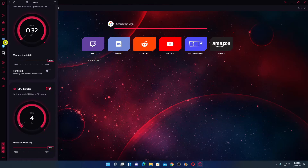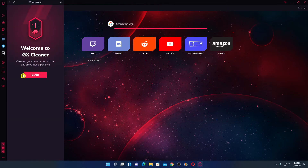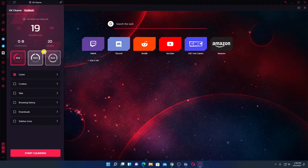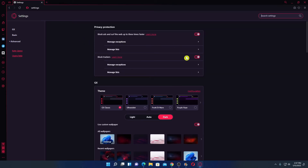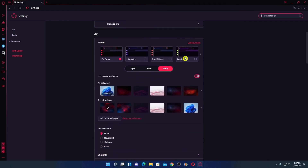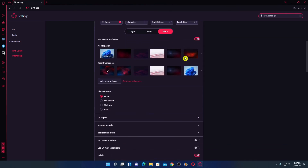Here we have GX Cleaner — if you want to clean unwanted files or temporary files, you can use this option. Here we have the Twitch option — if you want to stream your gameplay live on Twitch, you can use this. And here we have the settings option where you will find basic browser tools available on the GX browser.